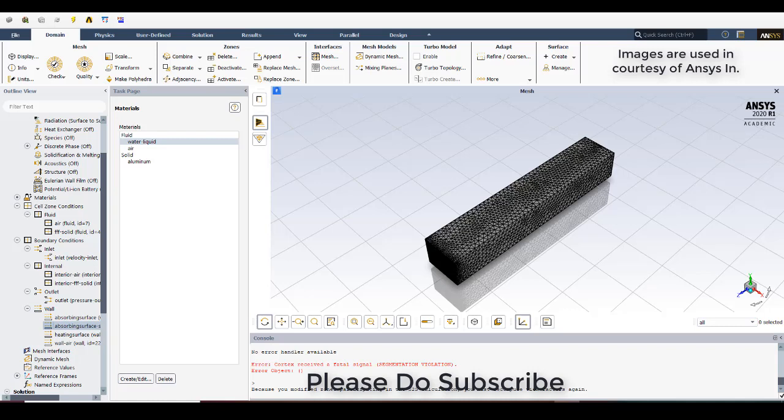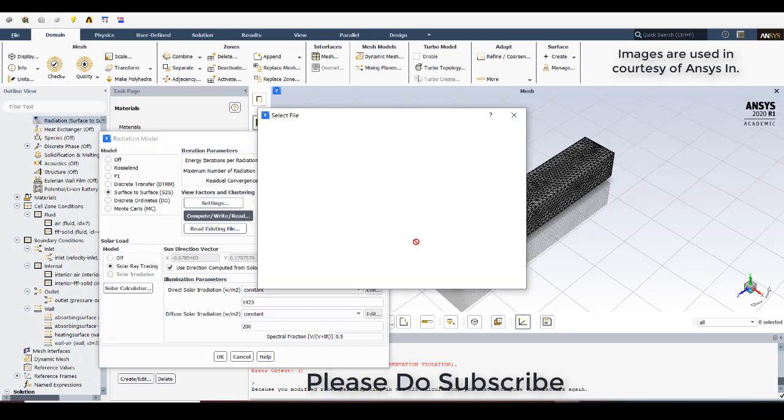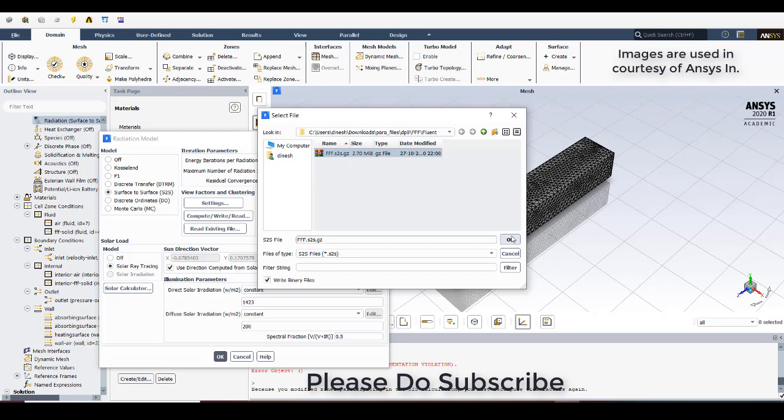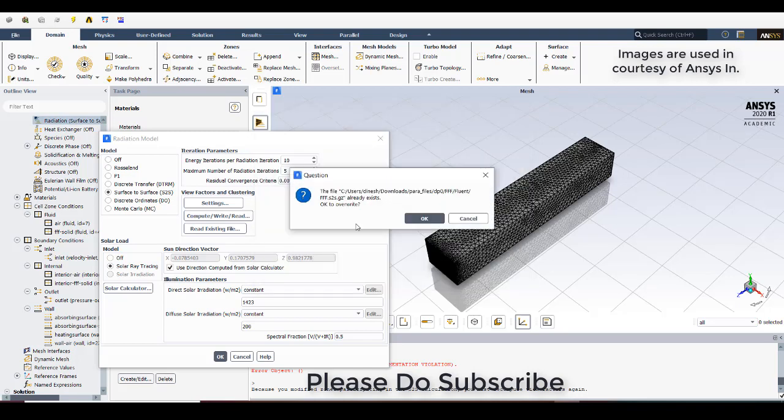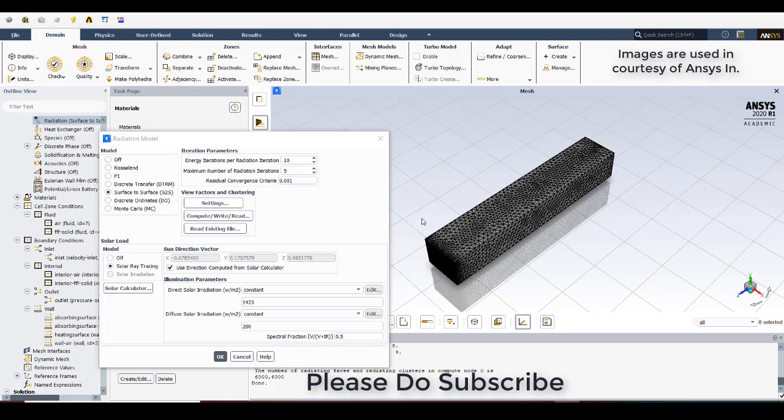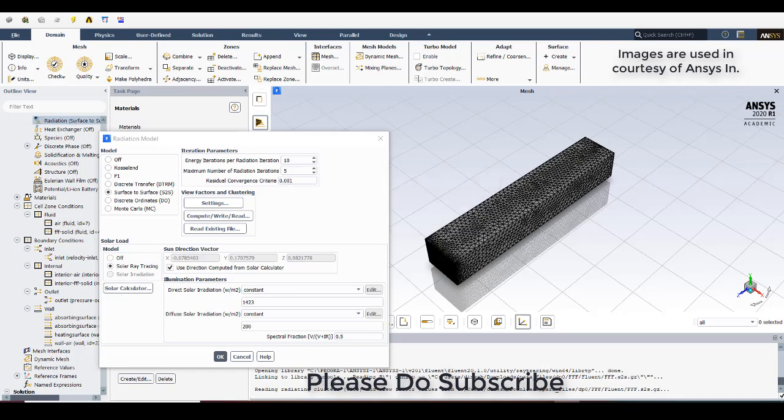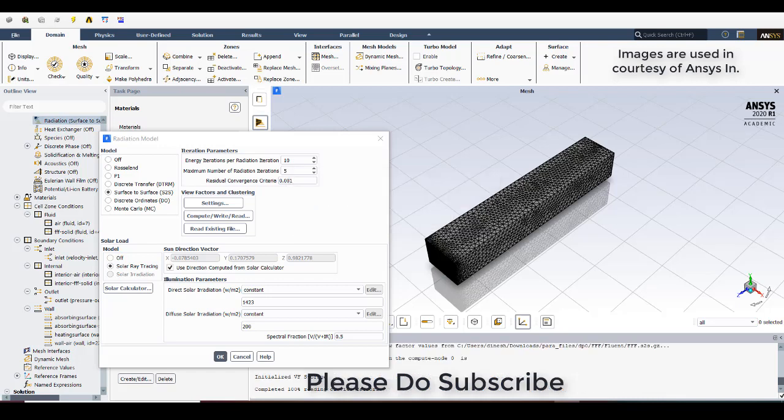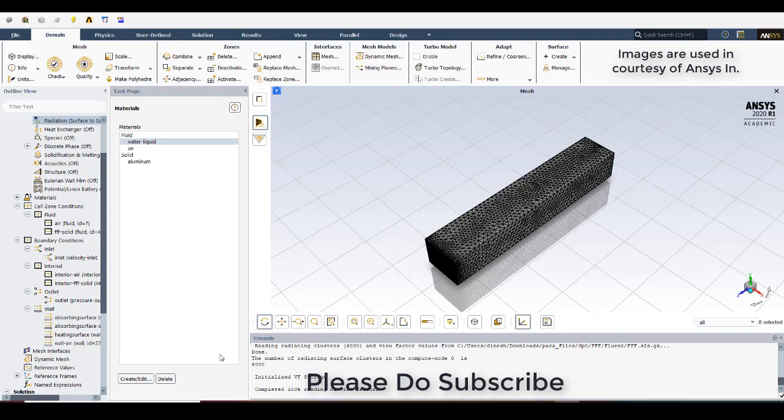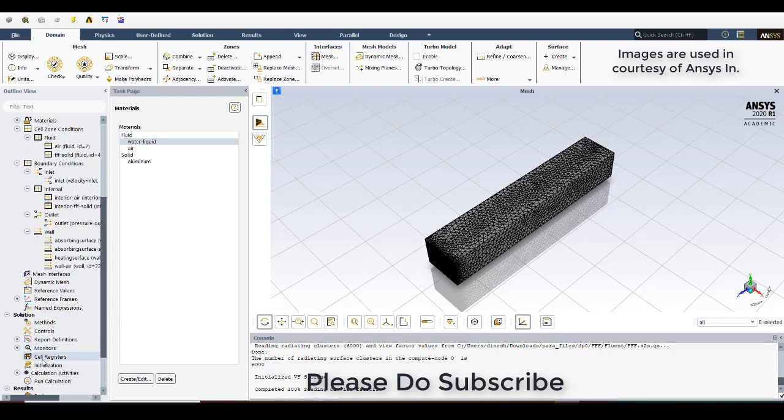After all these things are done, again once go to the radiation surface to surface modeling, click on compute. And you need to just click on ok. And it will, of course it's already existing so that's the reason why it's showing. But you need to compute read. So it will try to create all the view factors according to which the radiation would fall and get deposited. So all the 100% of view factors have been completed. Now go to initialization.